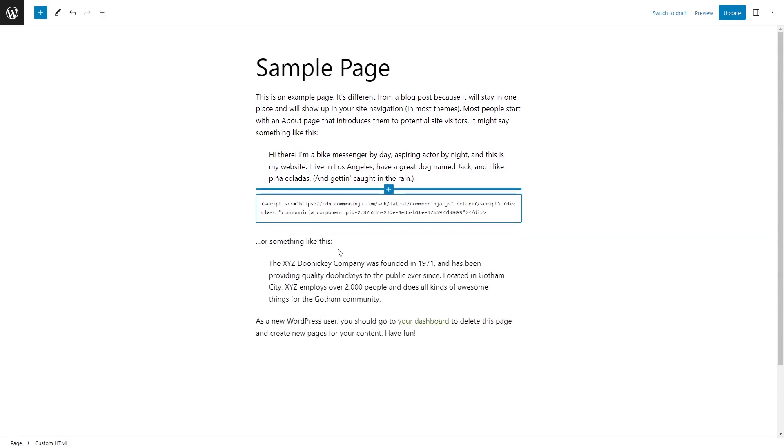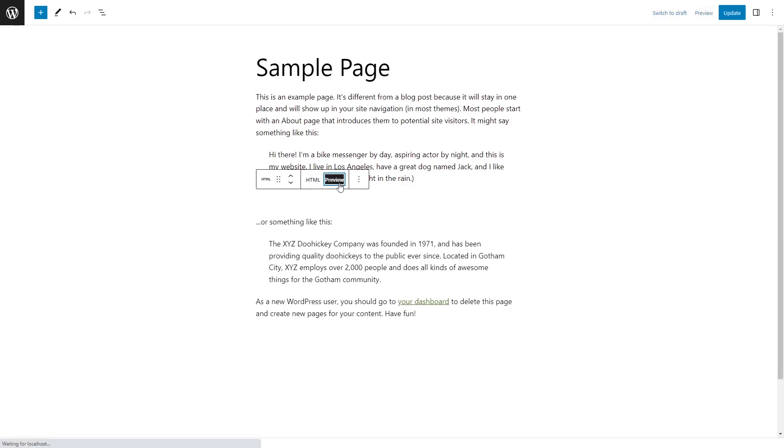Now, simply paste the widget code you've copied before. Click on the Preview to view the widget's content in the editor. And that's it.